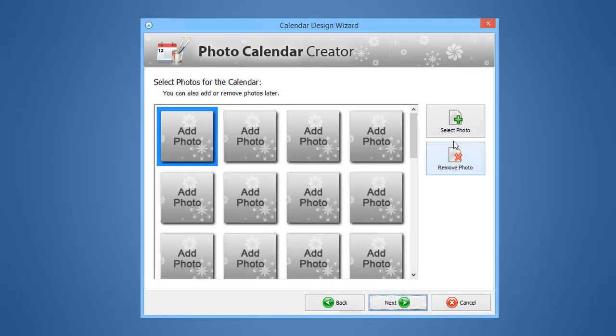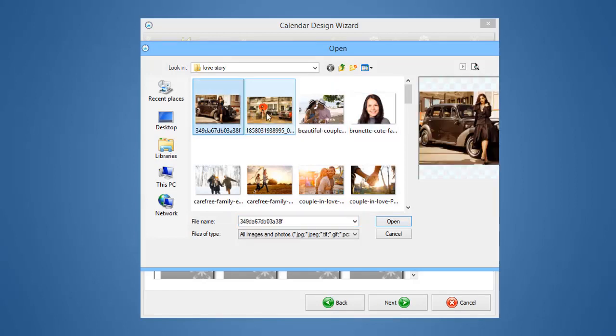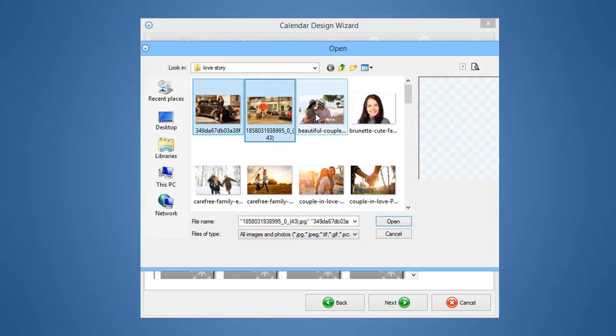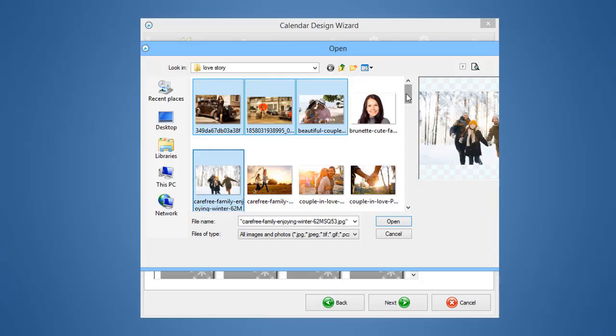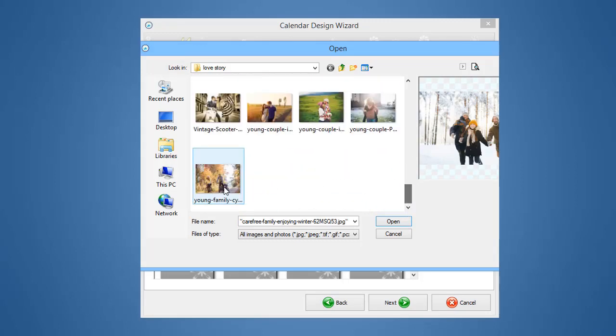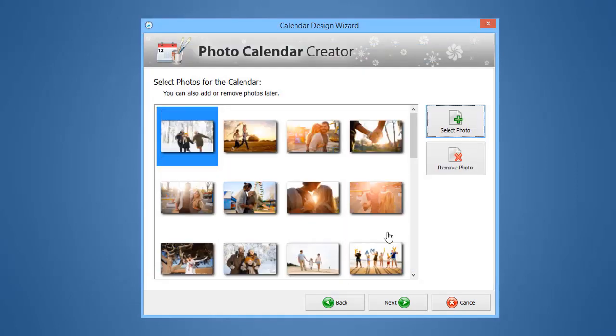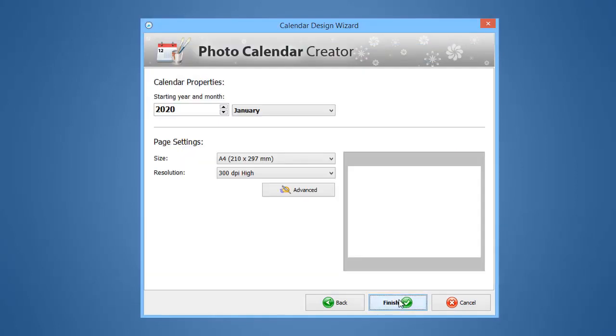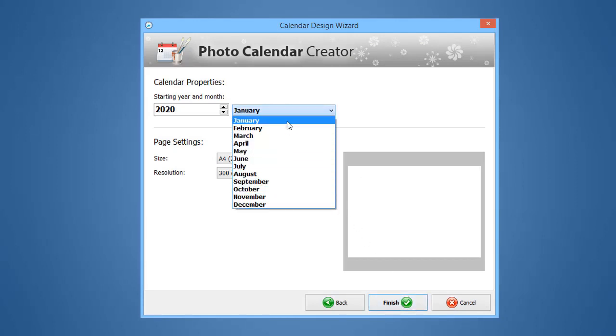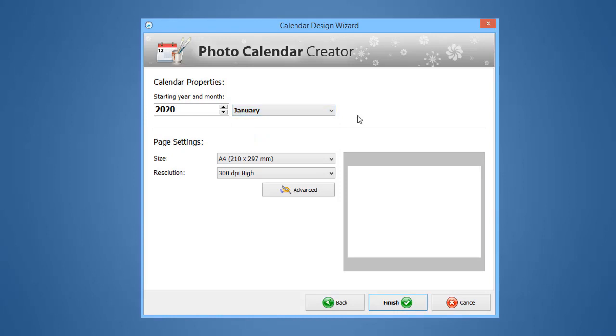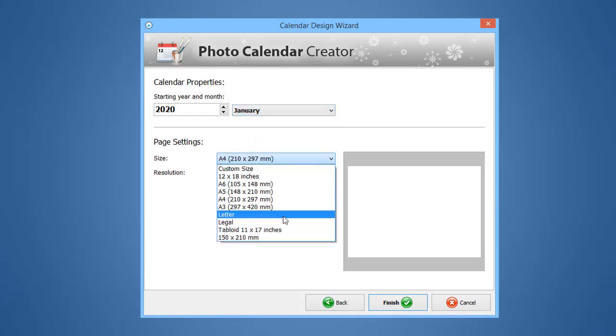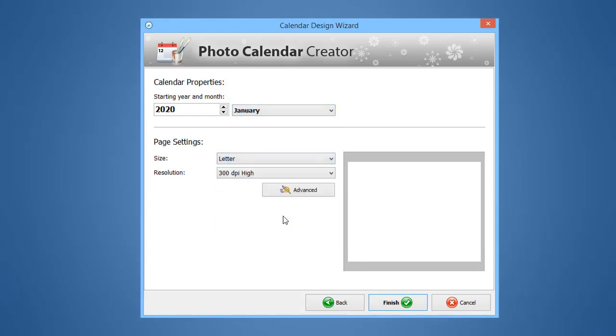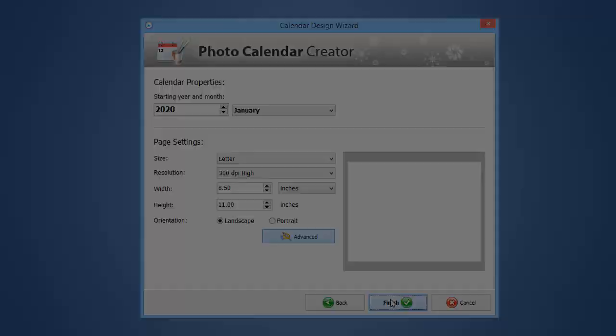Now, add your photos. Next, select the starting year and month. Choose the size corresponding to standard paper formats. Or, if you want to make a unique project, you can set a custom size in the advanced settings. When done, click Finish.